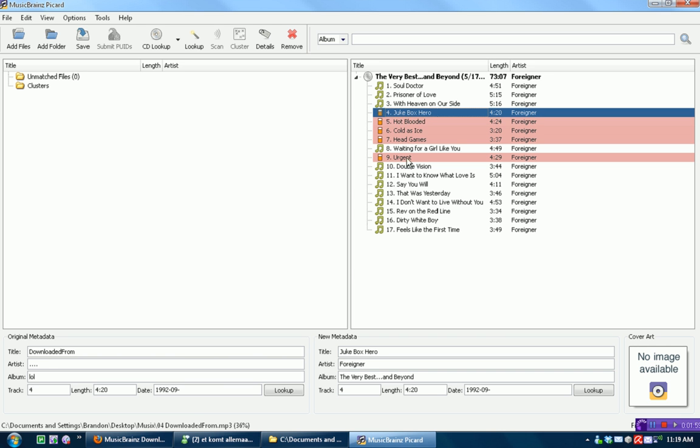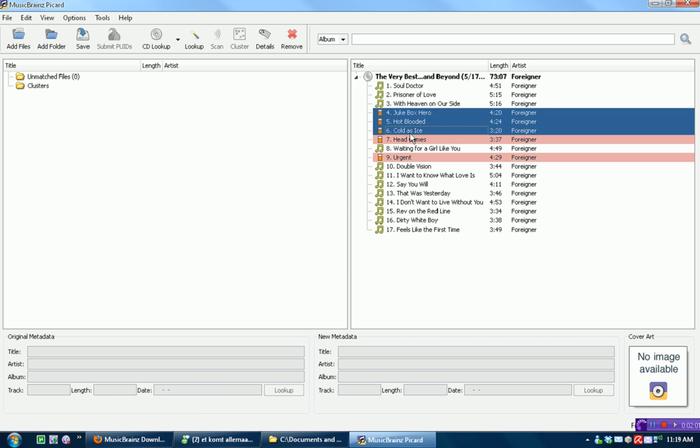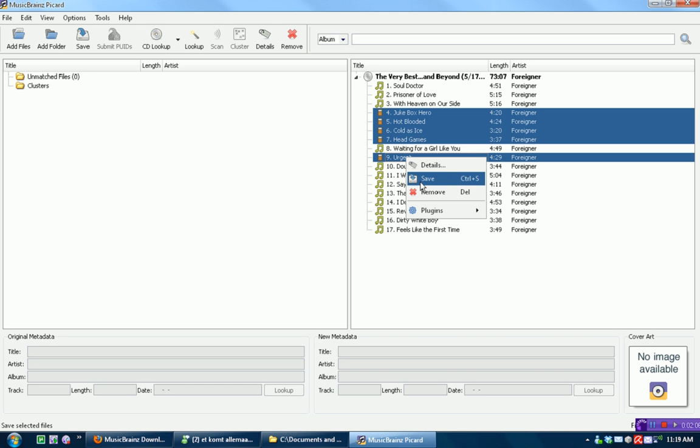So what we're going to want to do is select all the songs that our tags were messed up, right-click, and press save. Then it'll show a little check mark by each of them.